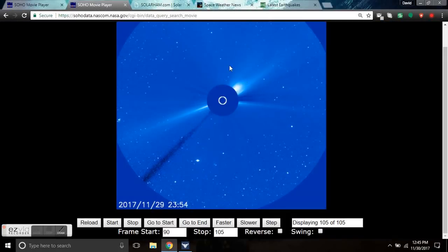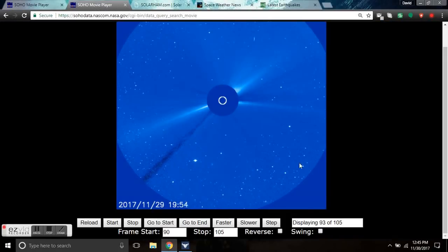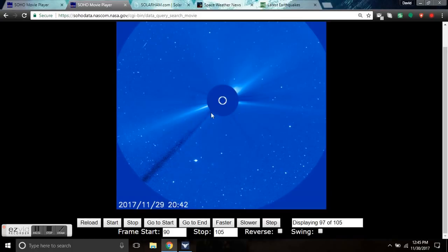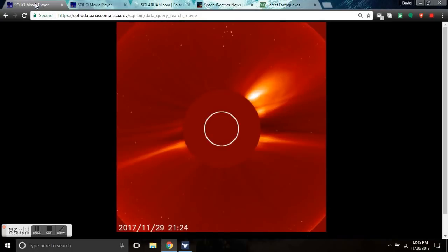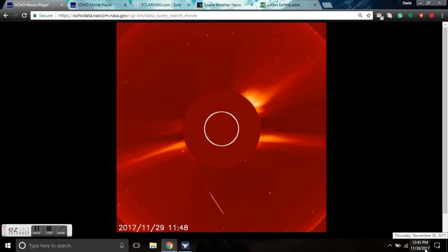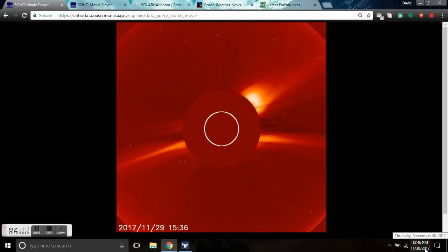Good afternoon folks, this is Diamond with the Oppenheimer Ranch Project bringing you a quick space weather news update on Thursday November 30th at 12:46 p.m. Mountain Time.